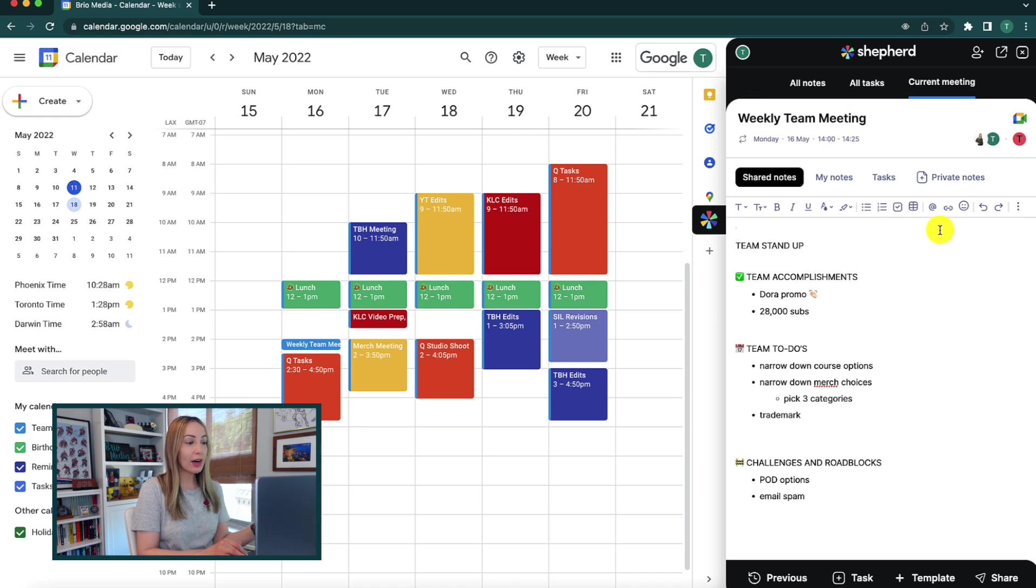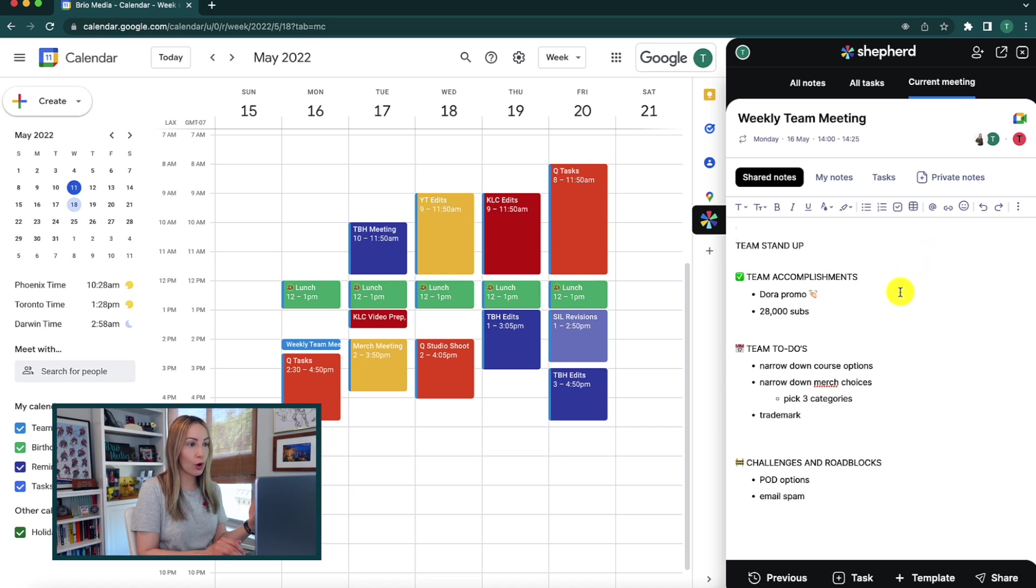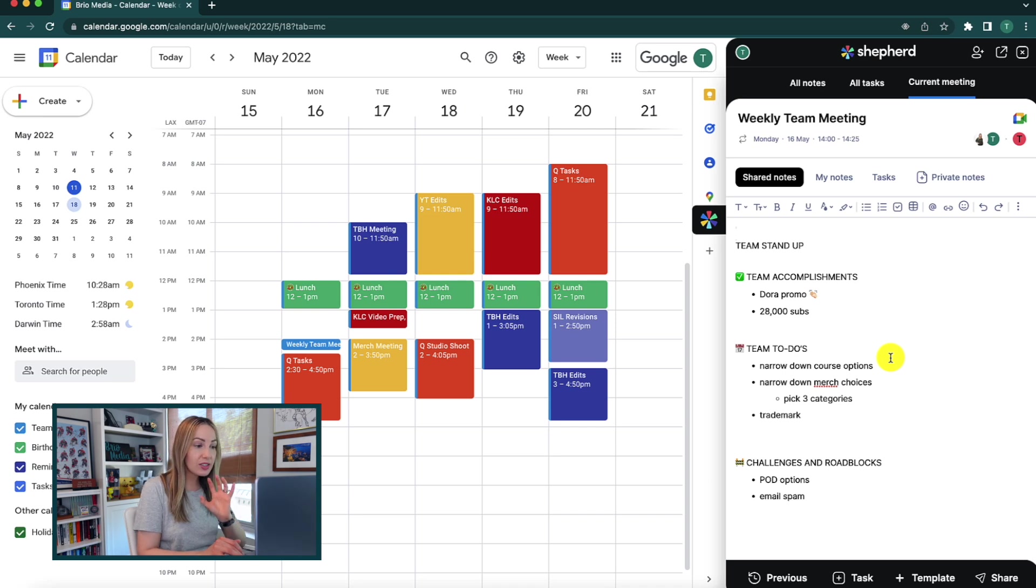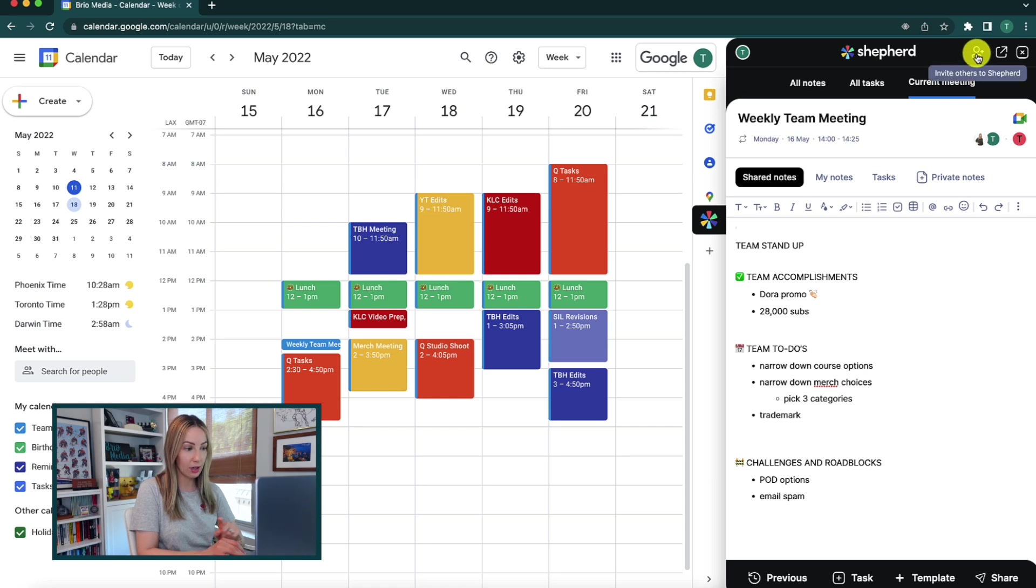But no matter how you get there, this is really great for meeting prep in order to prepare all your notes before you even start a meeting. It can definitely help you stay on track during your meeting, which I'll tell you a little bit more about later.